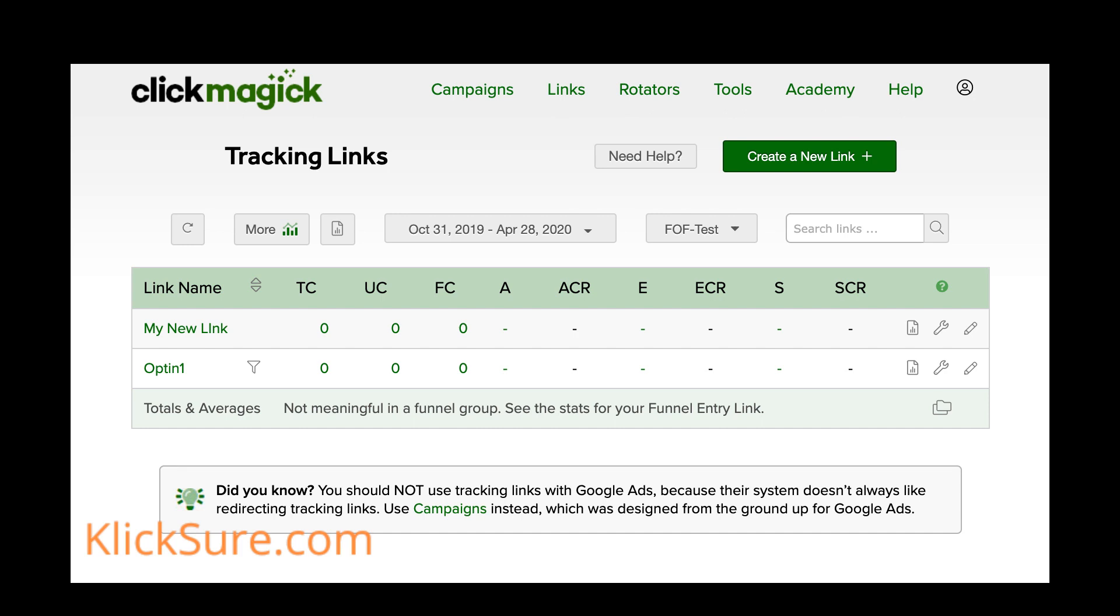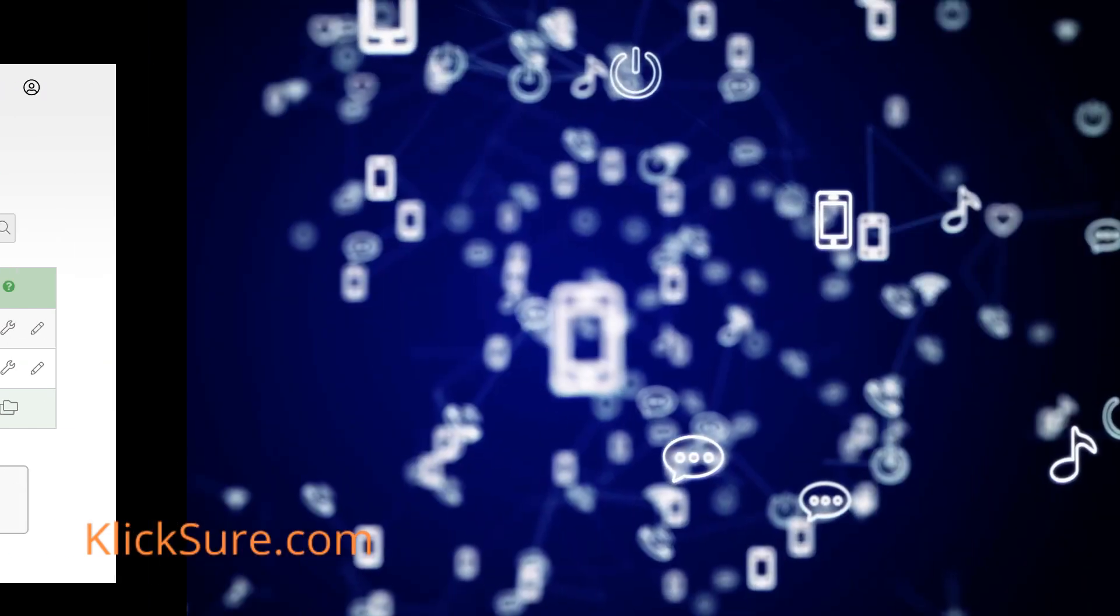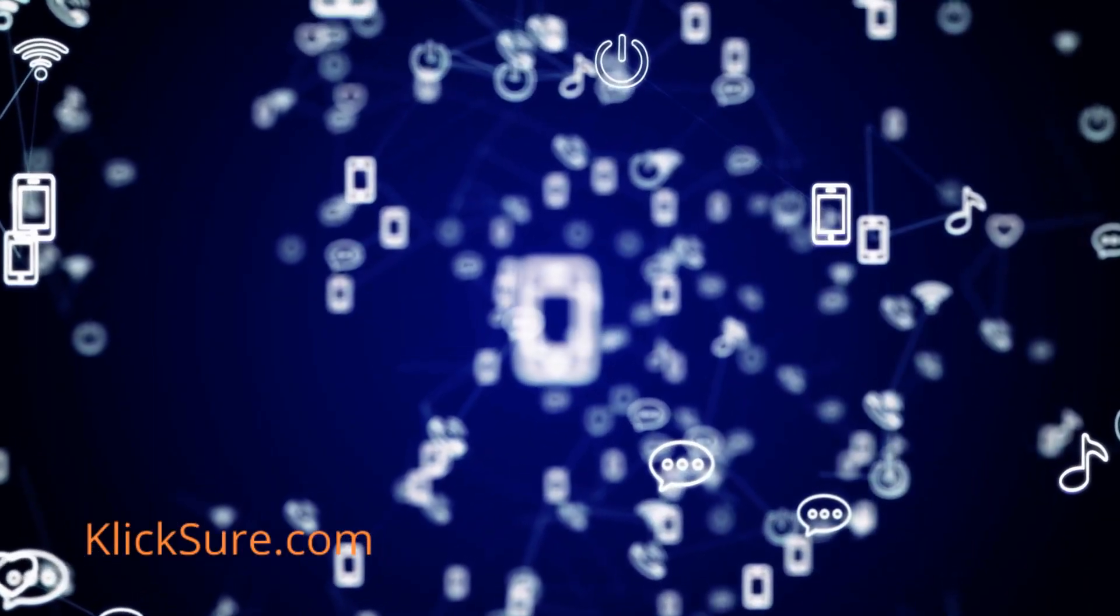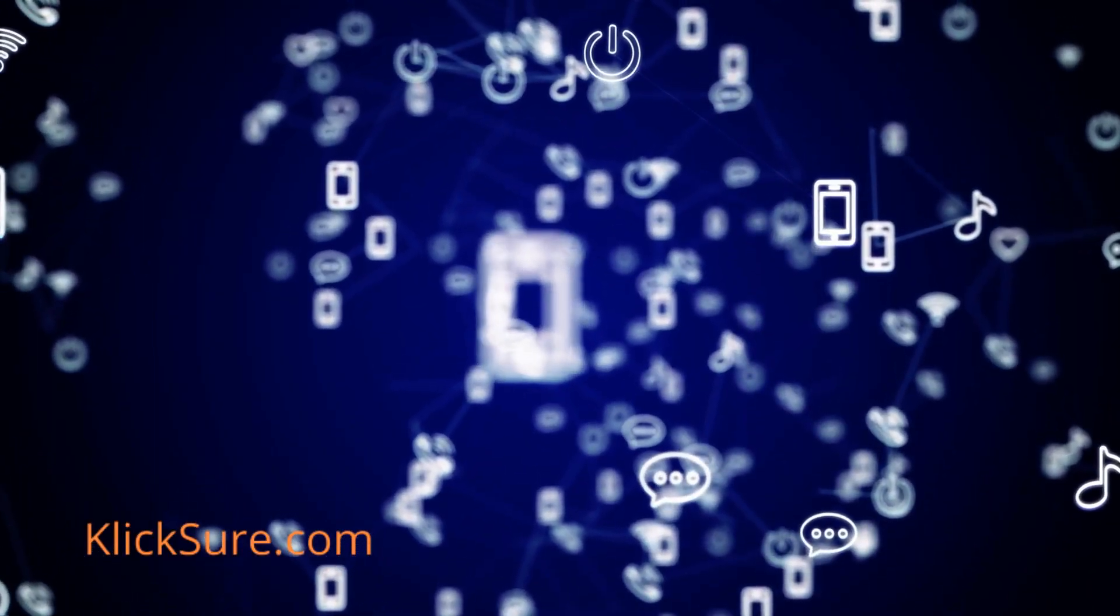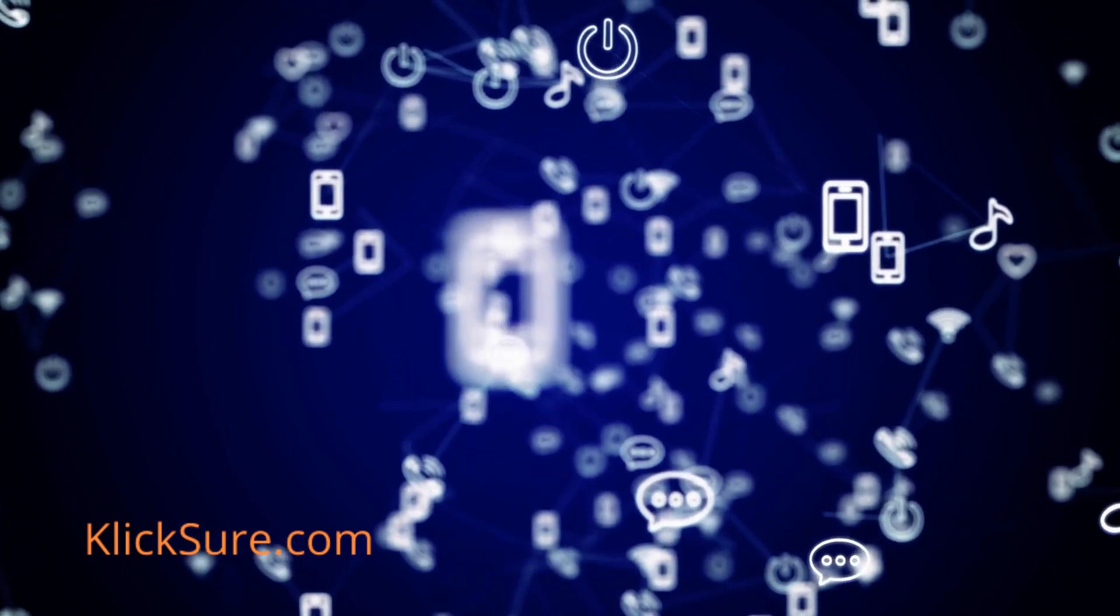So we have two choices. We could create a unique tracking link for each video. This will work but over time we might have hundreds of different tracking links and it takes a bit of time to set them all up.